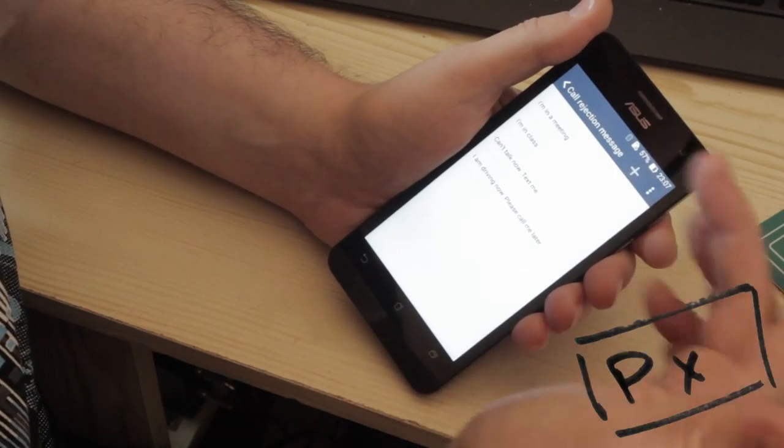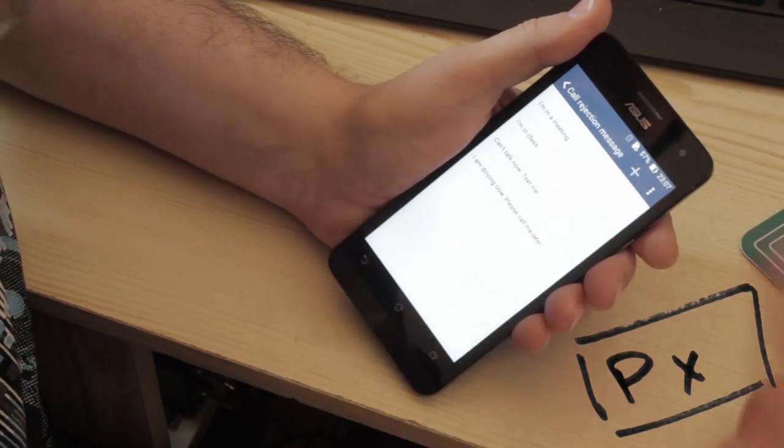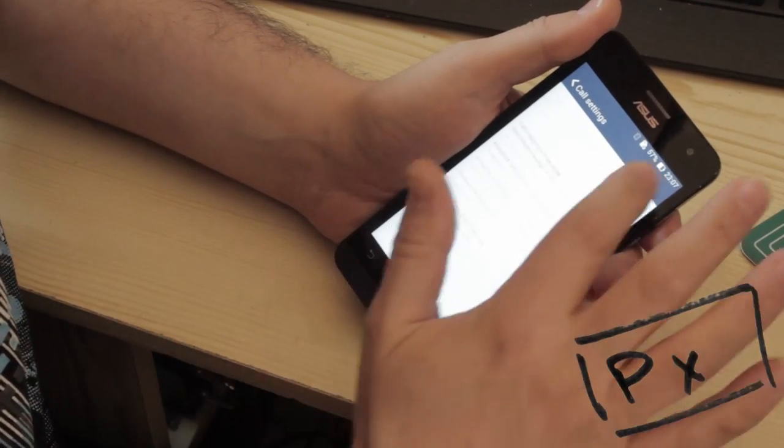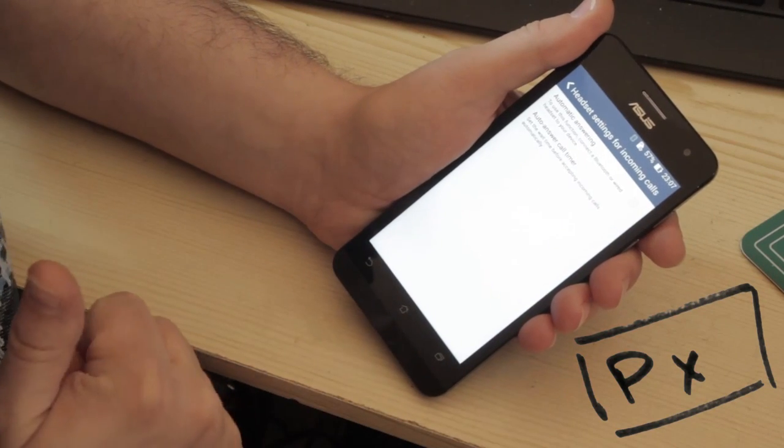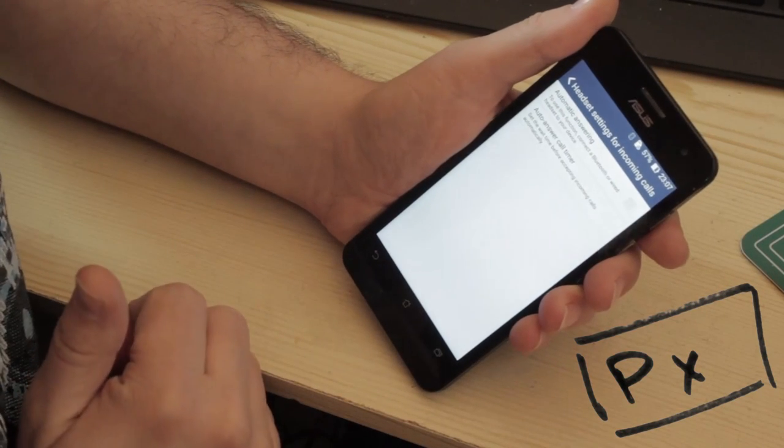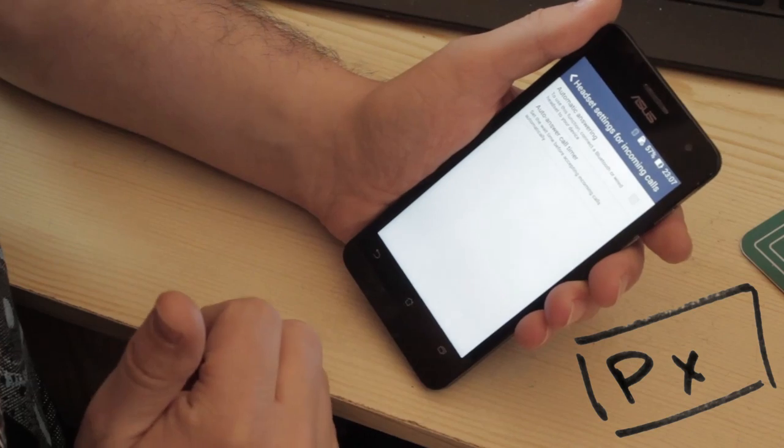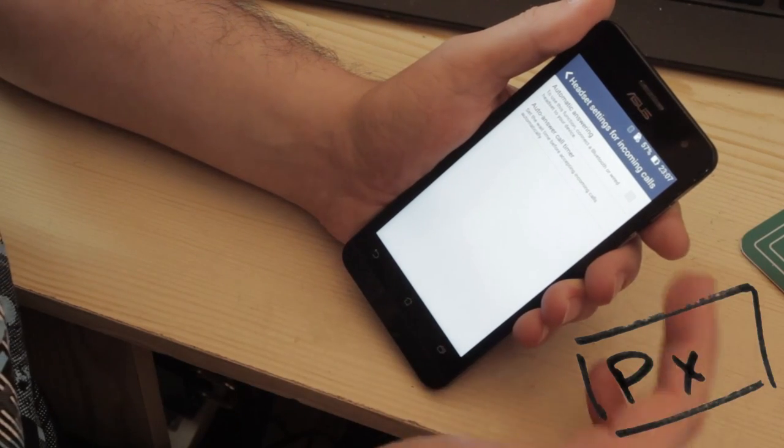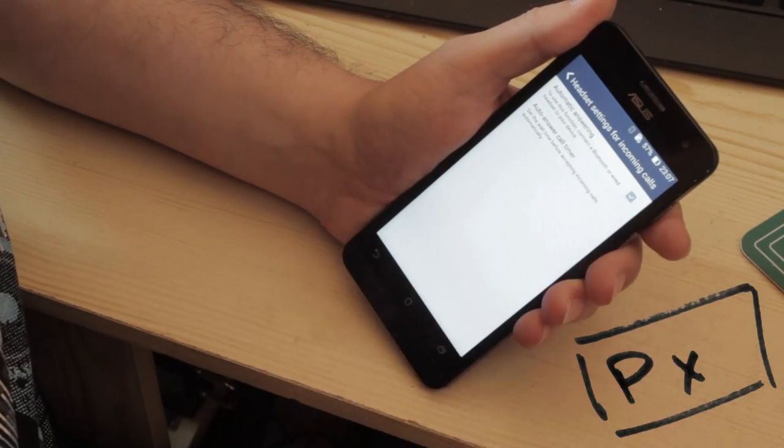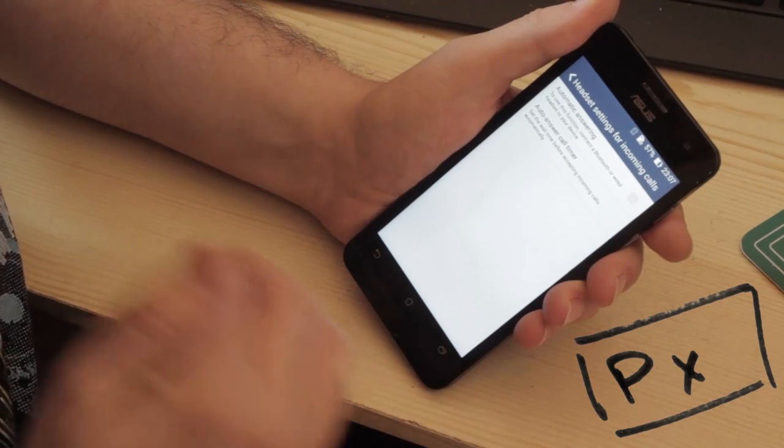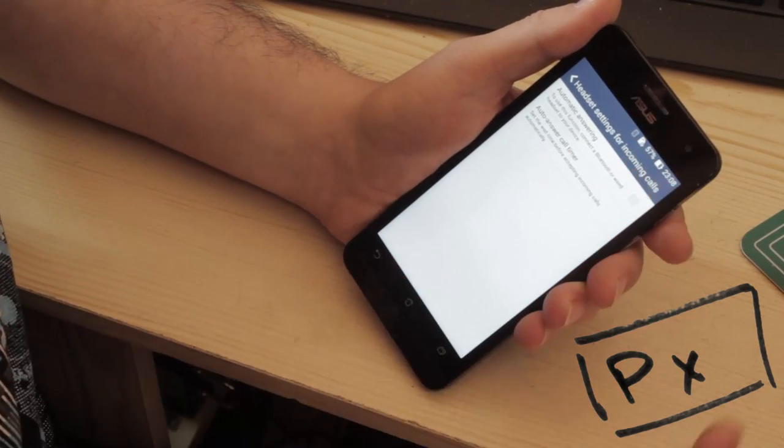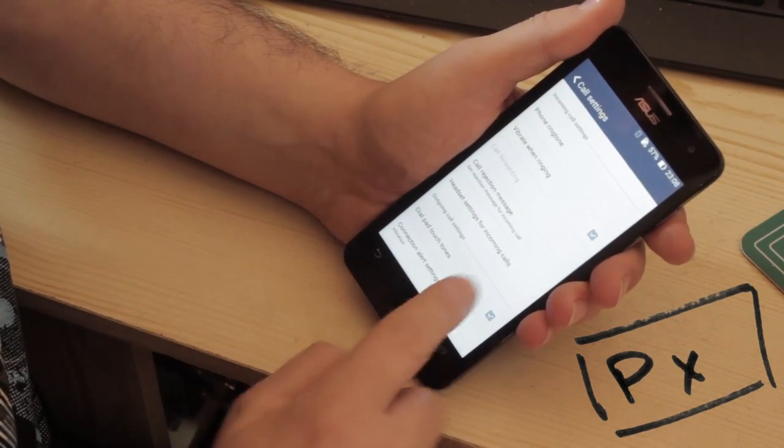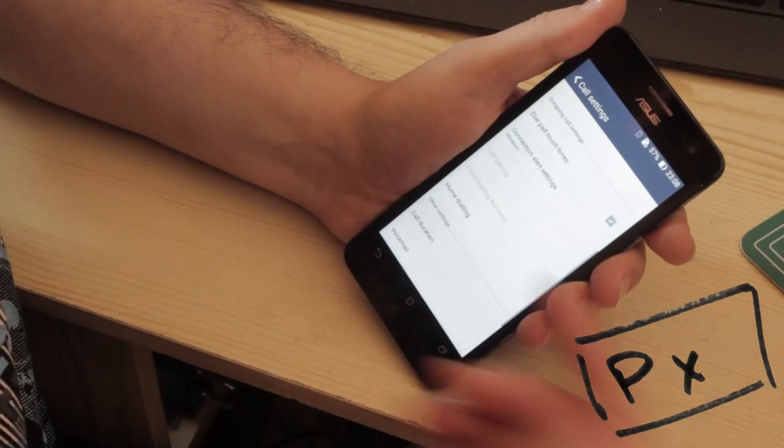System notification area is clear. So let's just swipe down again. Now that it's completely cleared we've got owner information, Wi-Fi, mobile data, auto rotate, sounds, GPS, airplane mode, smart saving, reading mode, Wi-Fi hotspot, Bluetooth, auto sync, Miracast and audio wizard. If we go into the main settings.